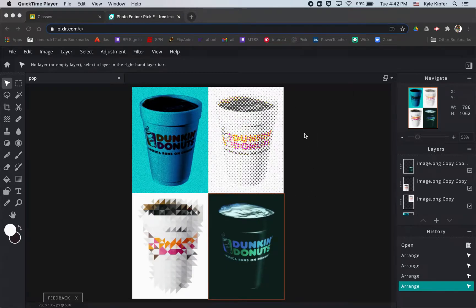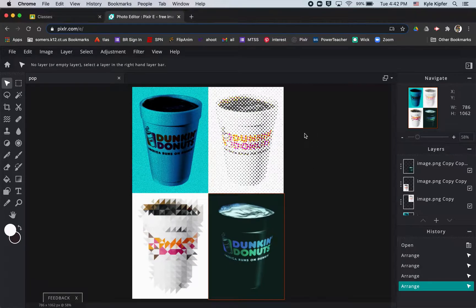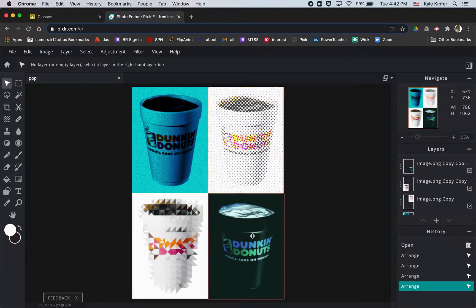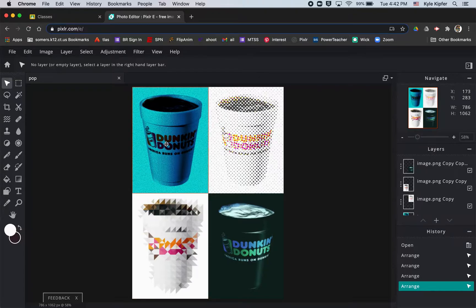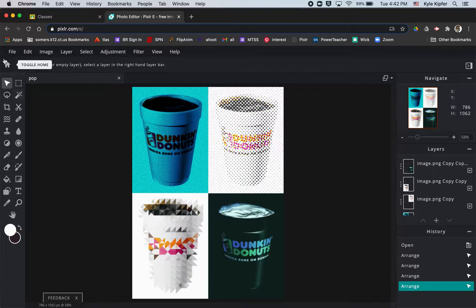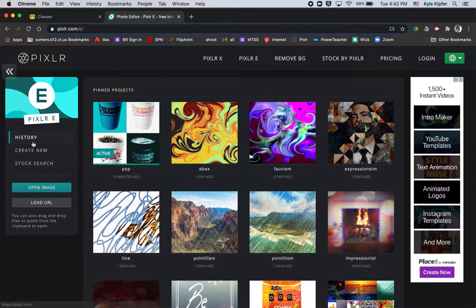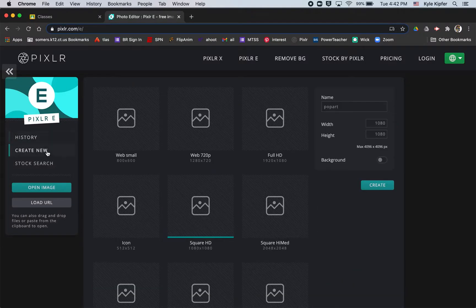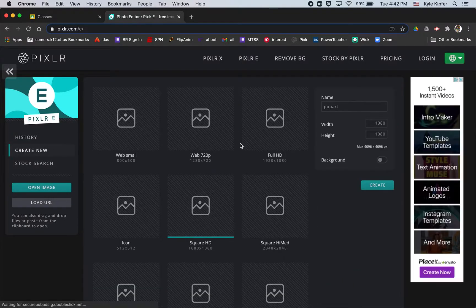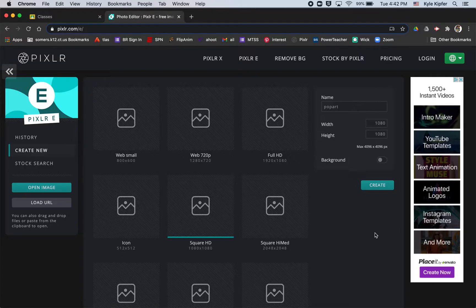All right, you guys, going into a new computer art tutorial, and what we're going to do today is create a pop art piece where we just tile an image over and over four times and just make it into a bunch of different filters.